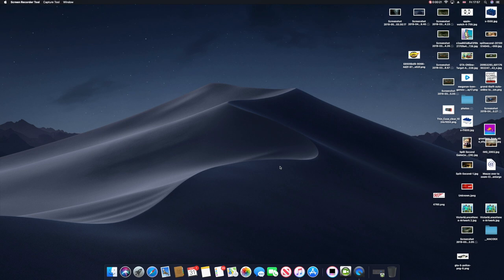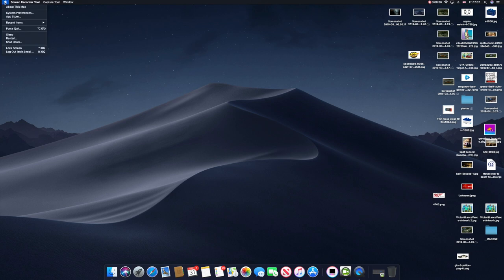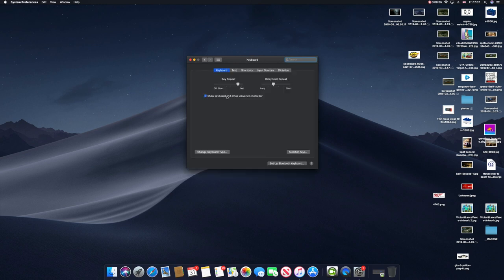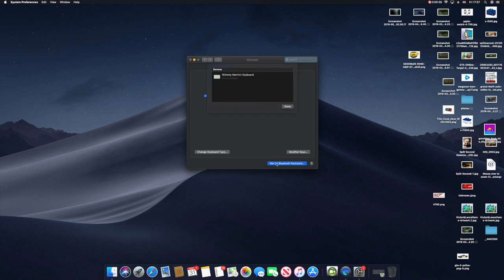This is how you do it - it's pretty straightforward. All you have to do is go to System Preferences like so, and then you want to go to Keyboard, and then you want to set up the Bluetooth keyboard.